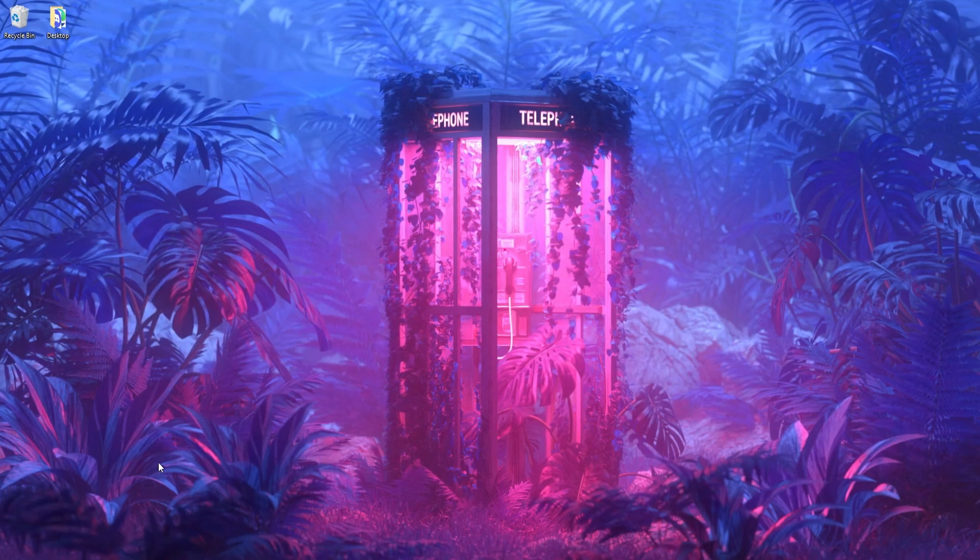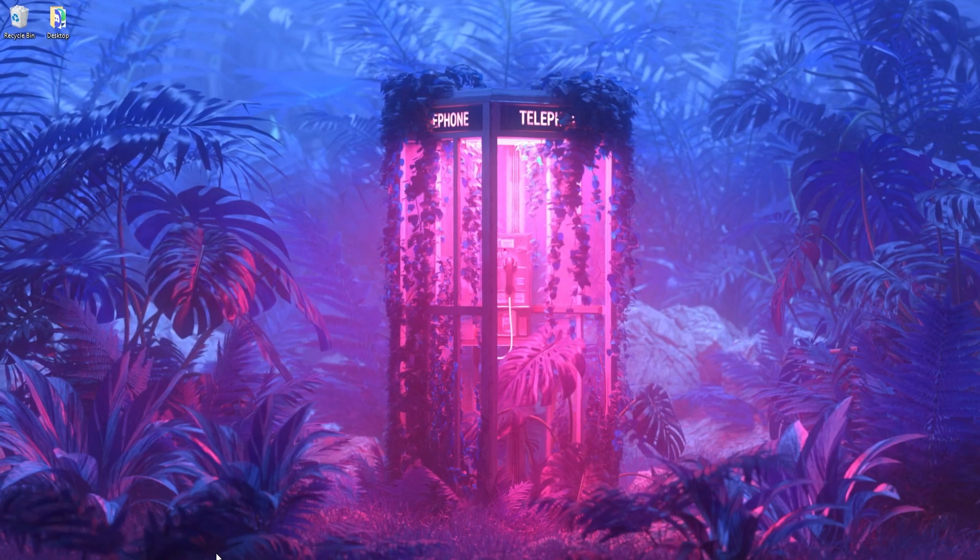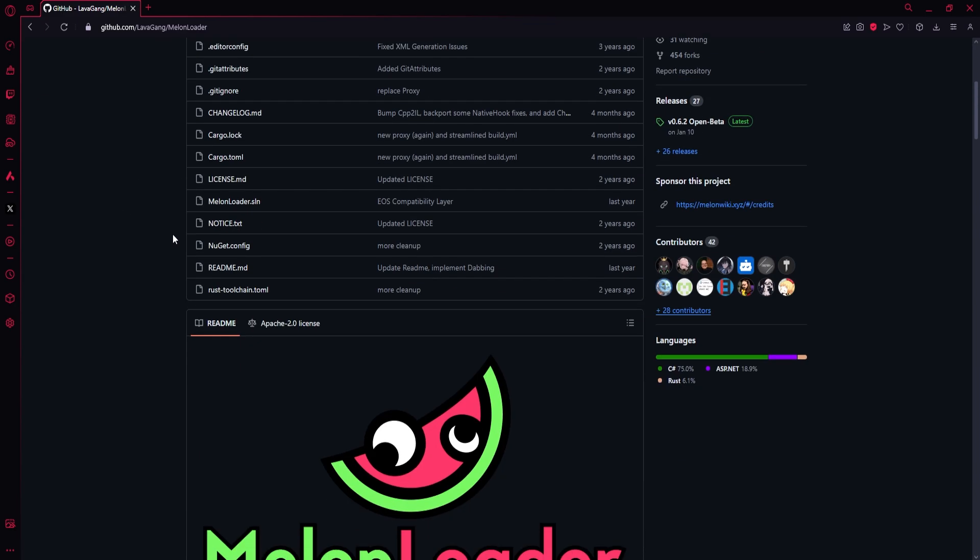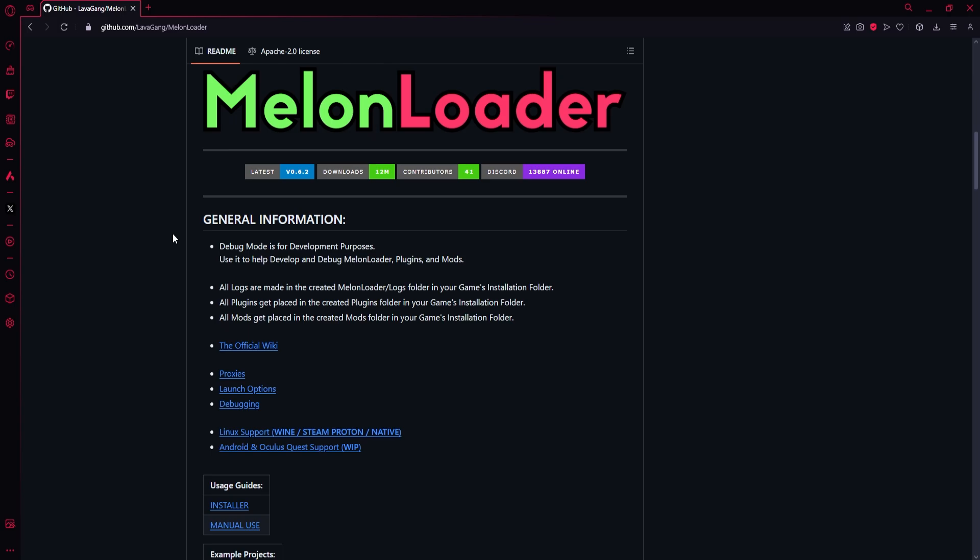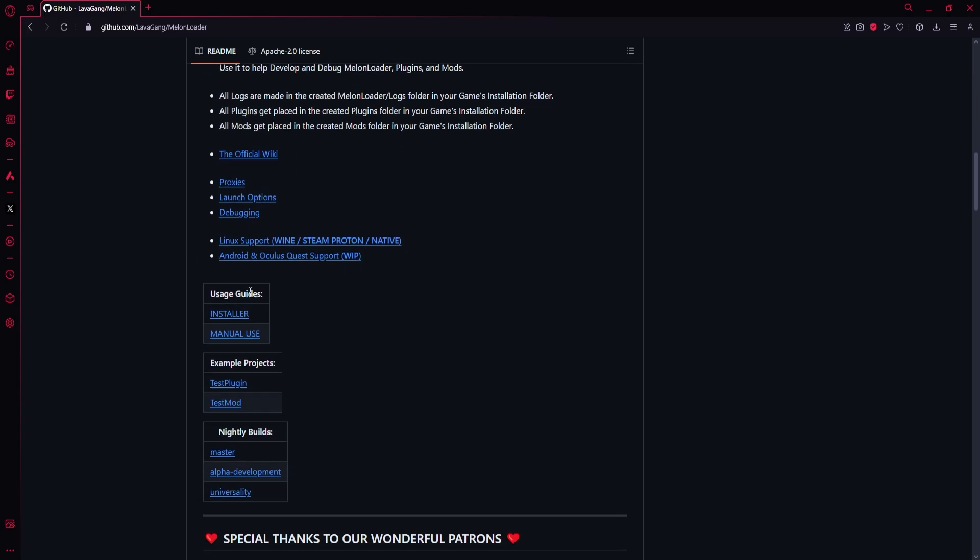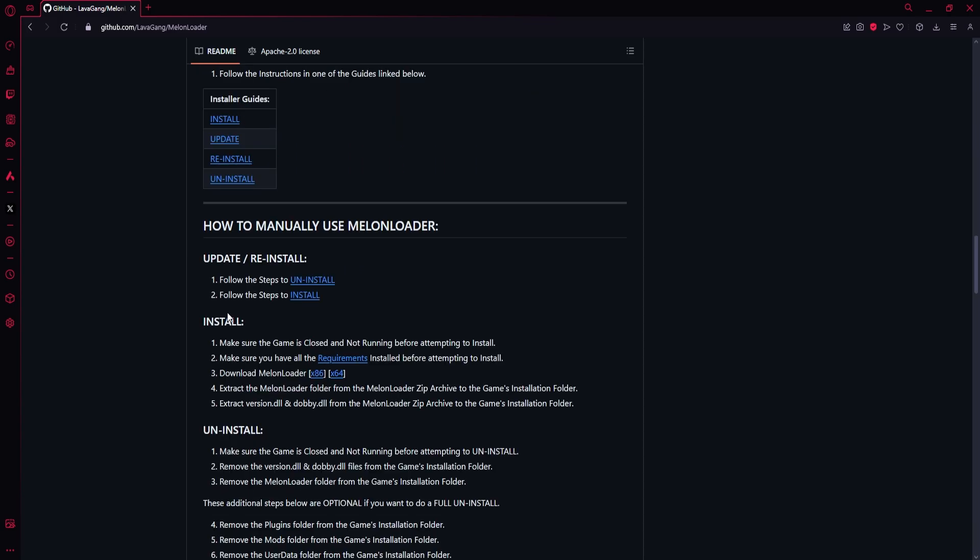Okay, so the first thing you're going to want to do is go to the first link in the description, which will lead you to this GitHub page for MelonLoader. Now, what MelonLoader is—it allows you to start modding Unity games, which Neon White is made in Unity. So you go to this link and come down, and you'll see the usage guides. You want to click Installer.